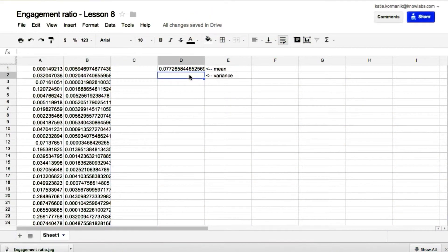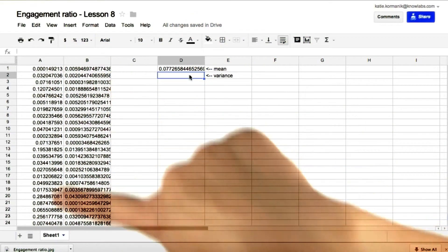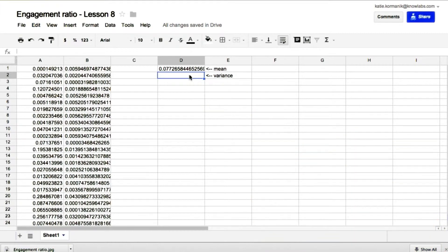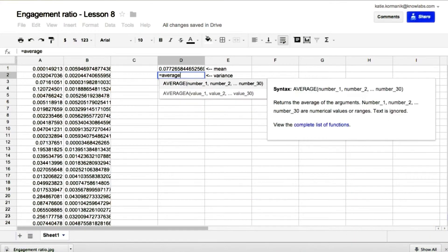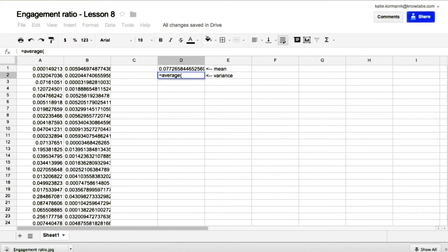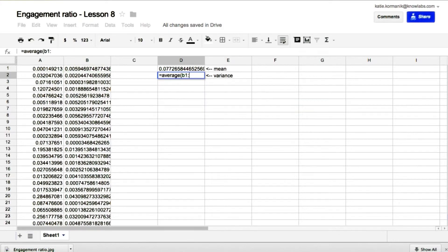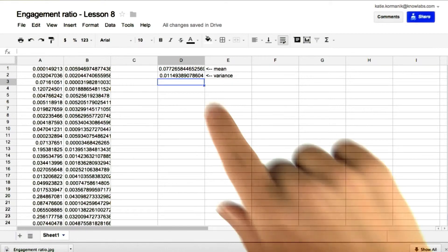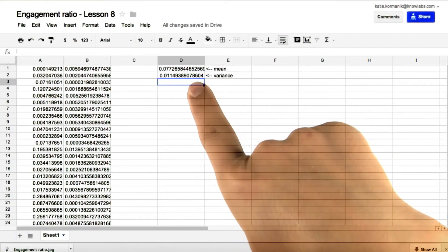Now let's take the average squared deviation, which is the variance. Equals average B1 colon B8702. So here's what we get for variance.